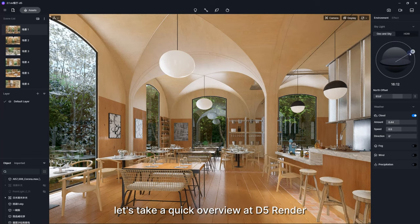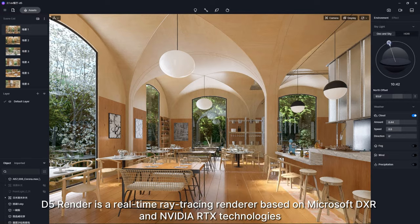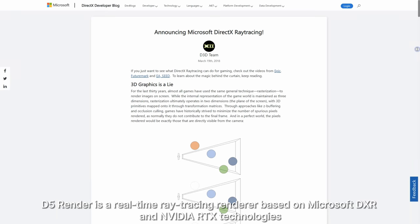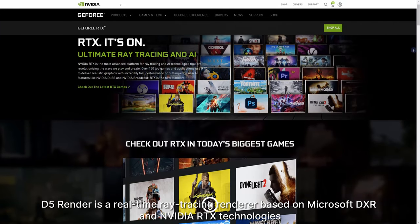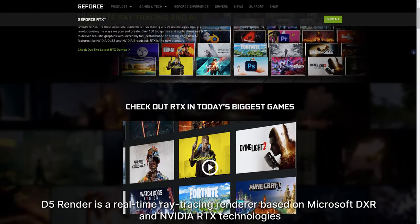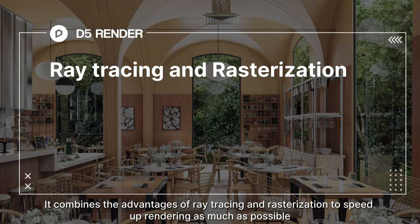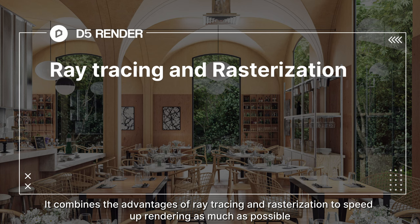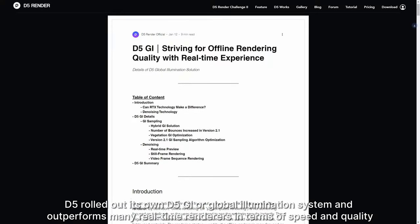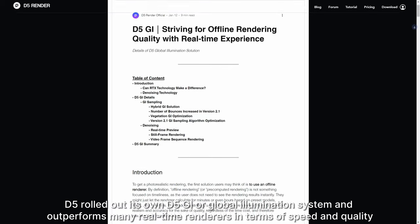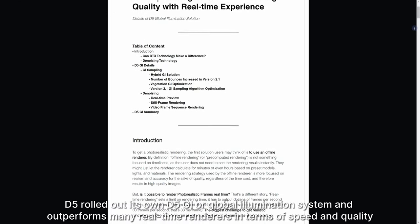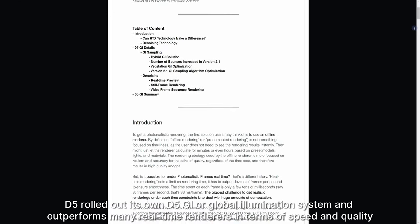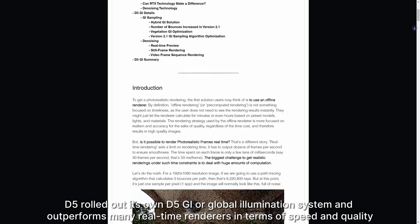First, let's take a quick overview of D5 Render. D5 Render is a real-time ray tracing renderer based on Microsoft DXR and NVIDIA RTX technologies. It combines the advantages of ray tracing and rasterization to speed up rendering as much as possible. D5 rolled out its own D5 GI or global illumination system and outperforms many real-time renderers in terms of speed and quality.